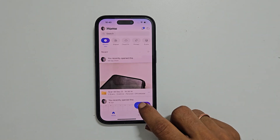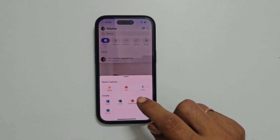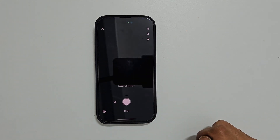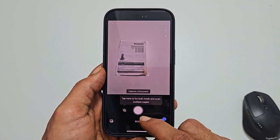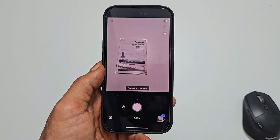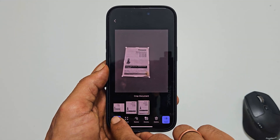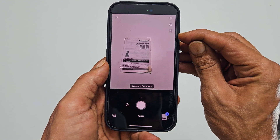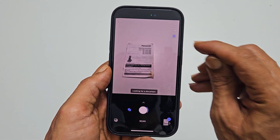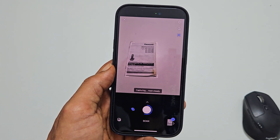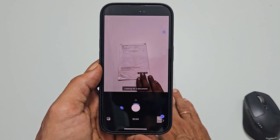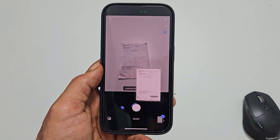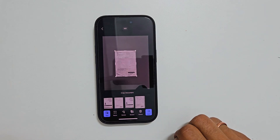Tap the plus sign and select Scan. Place the document in the camera view and tap the shutter button to scan it. To automatically scan the document, tap this small icon — it will start scanning documents automatically as soon as you place them. Tap Next. You can see the preview of the scan output here.